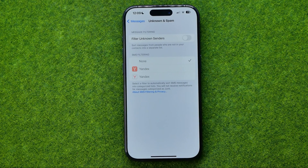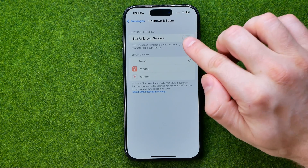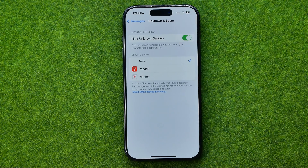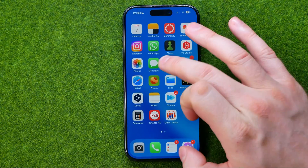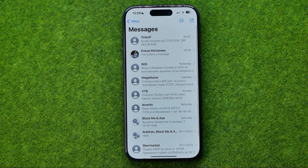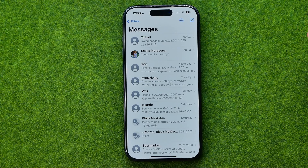If you tap on it, you will be able to filter unknown senders in the Messages app. Make sure this option is turned on, and after that, if we open up the Messages app, we'll be able to filter all the conversations by some parameters.